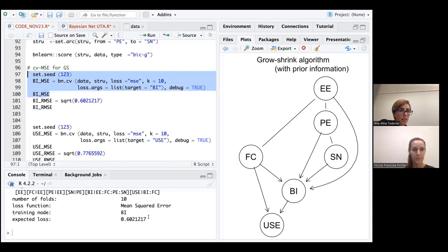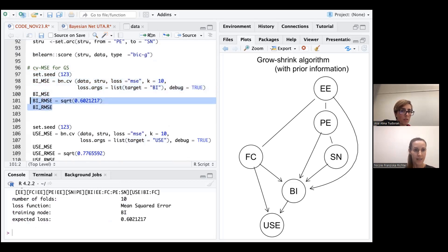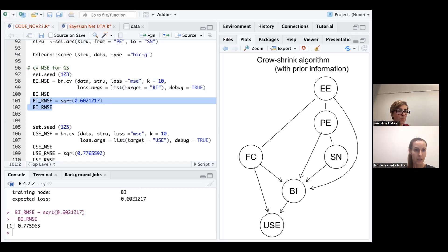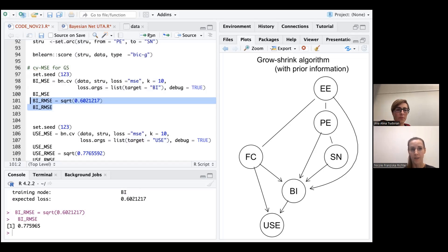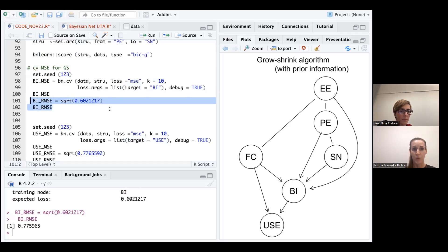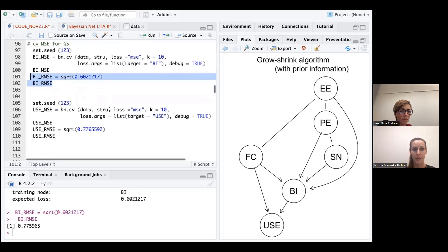And then you get the value from this output. And then we can of course select that value from the output and report it in our particular article or scientific paper. So when you do the code on your own data set, you just have to first estimate the mean squared error and then look at the value that you get in the output and put it into the formula to calculate the root mean squared error based on it. And we get a value of 0.775 for the root mean squared error of the BI construct.